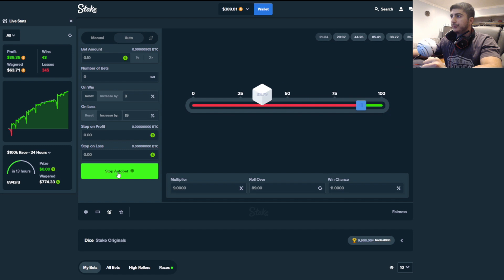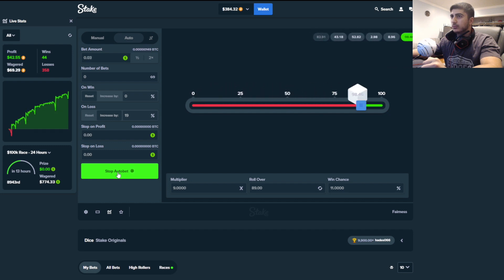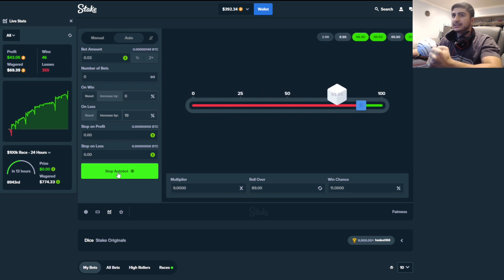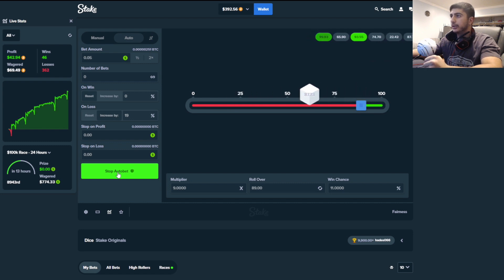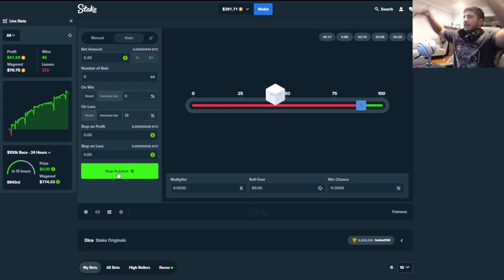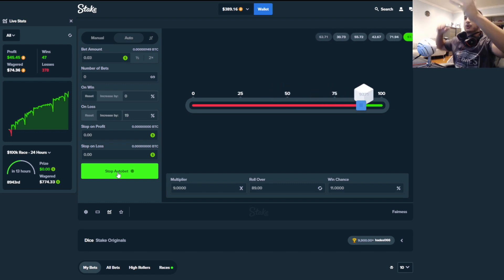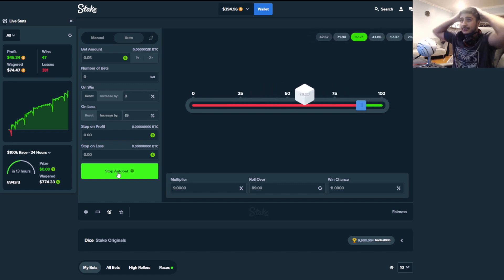Nice. There we go. $43. I gotta relax. We gotta breathe. But I can't. It's already up to $1. There we go.